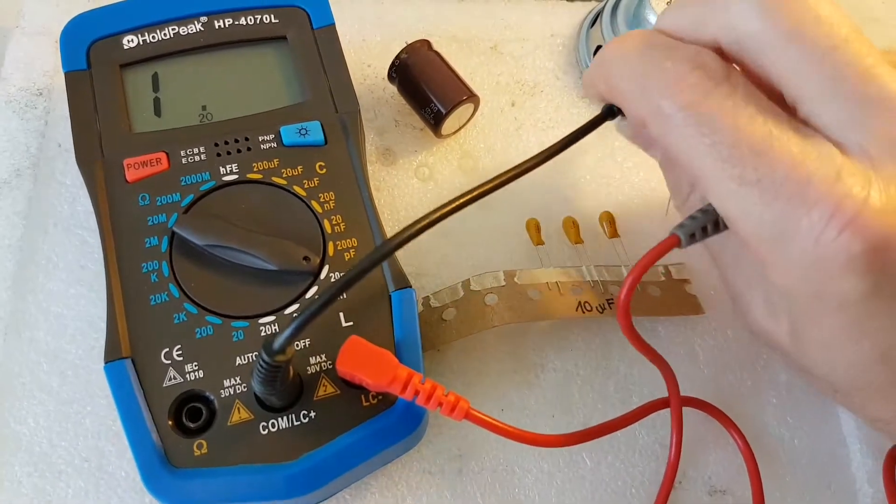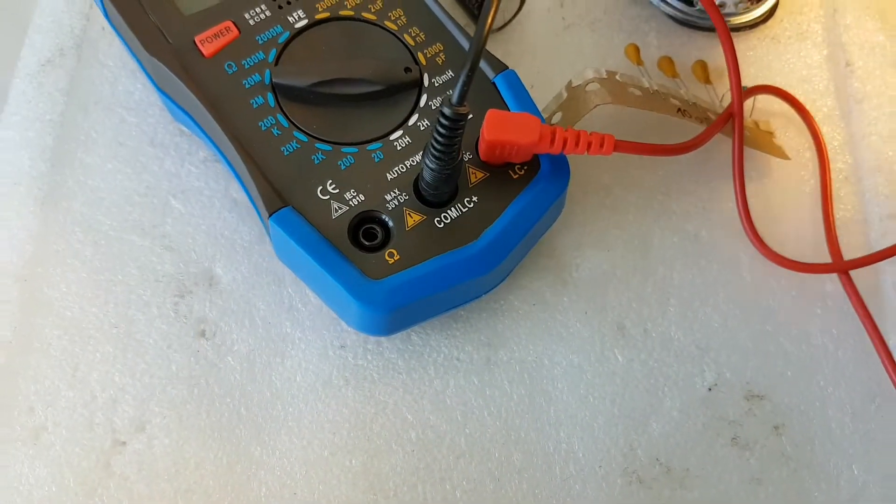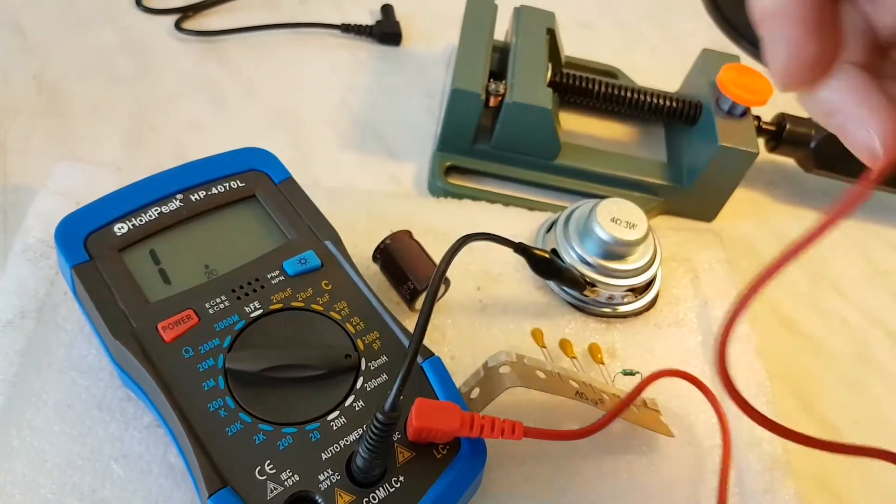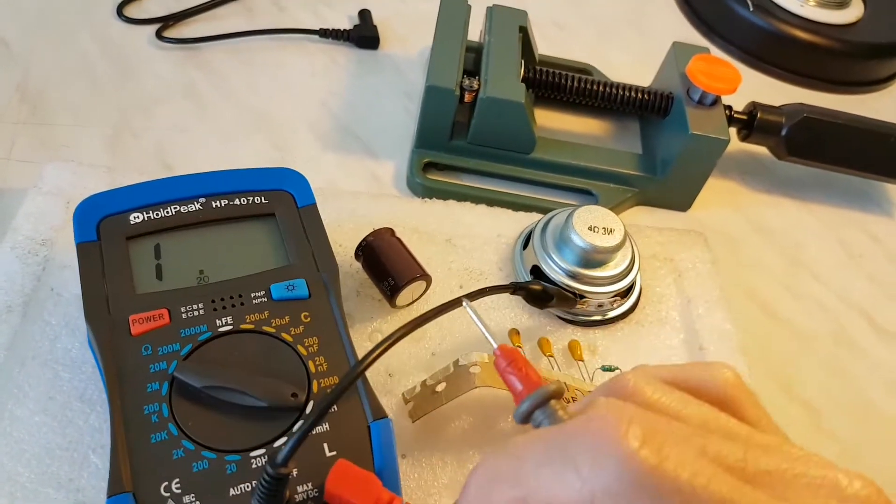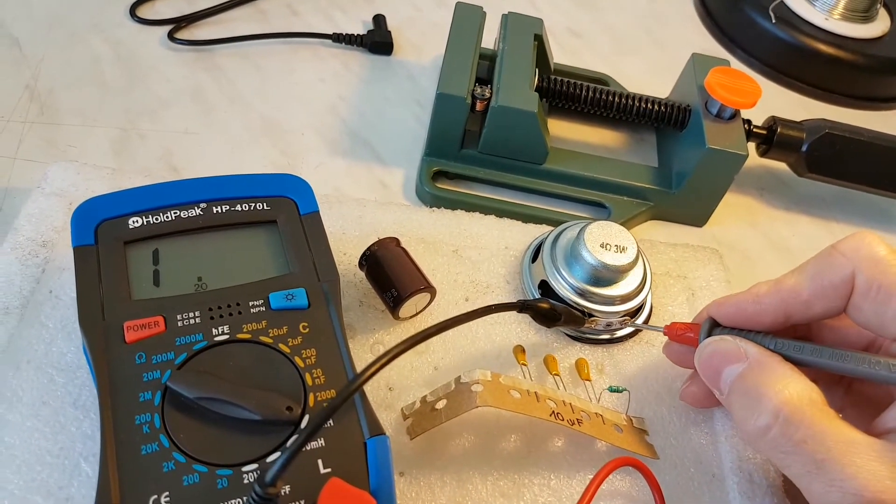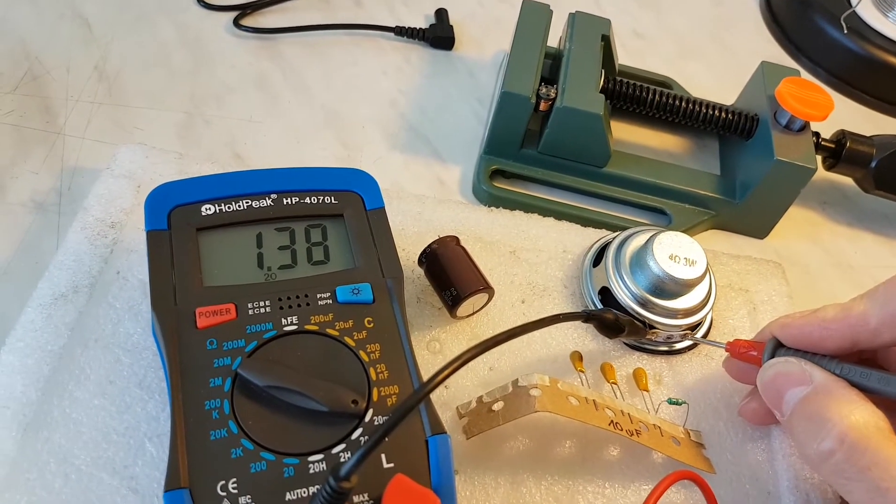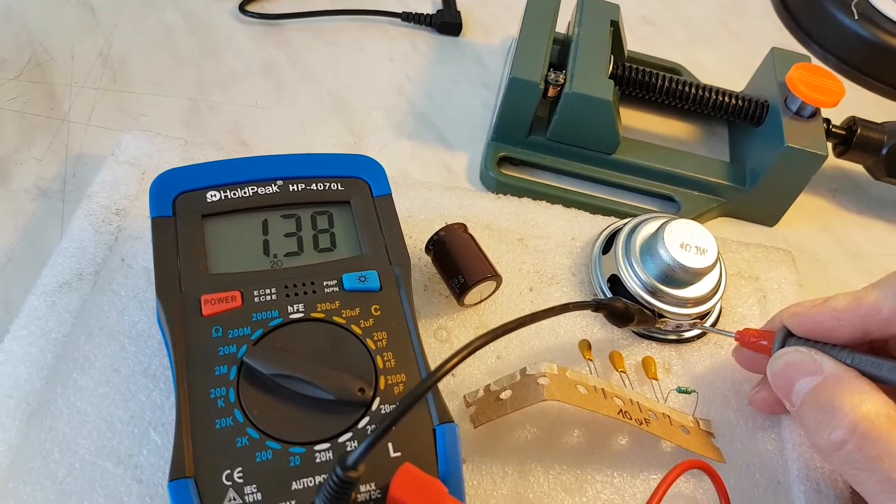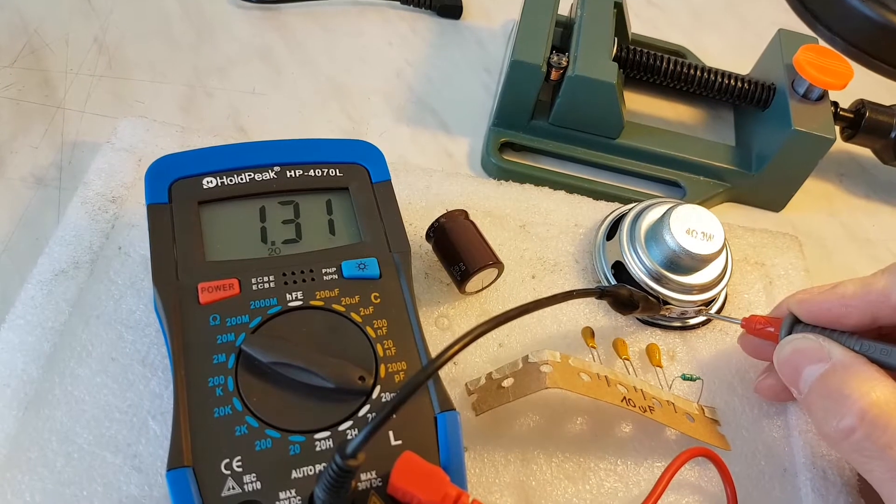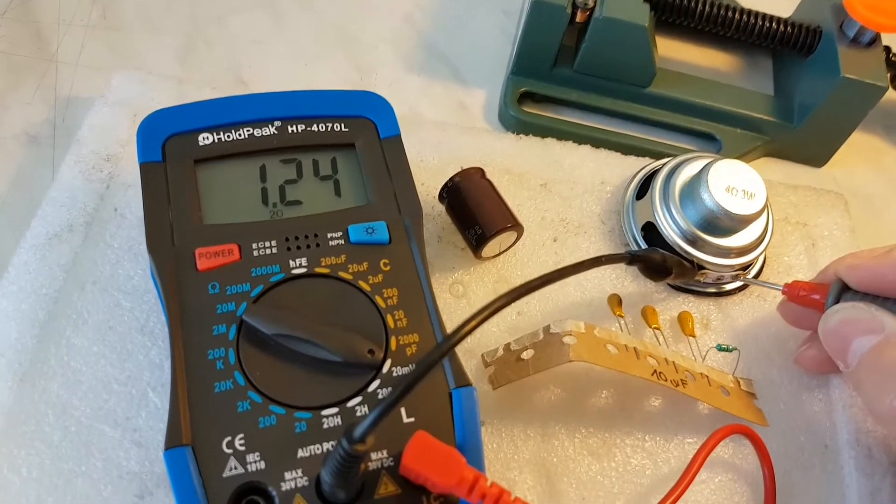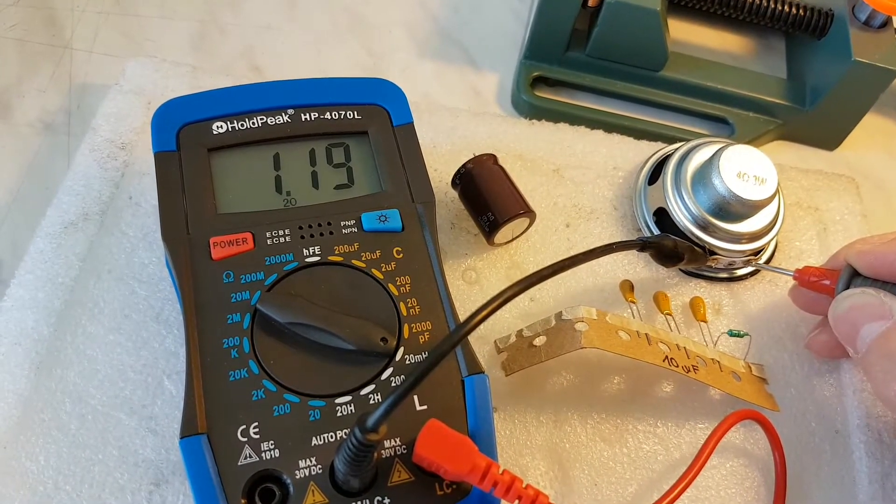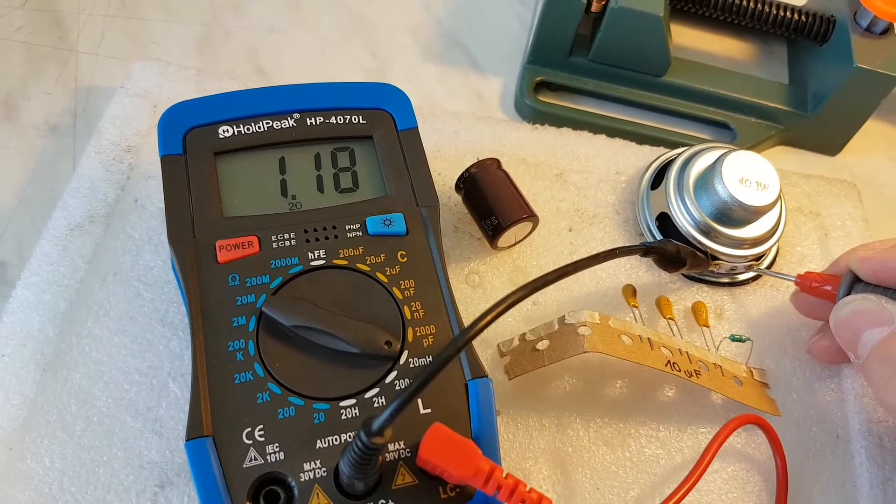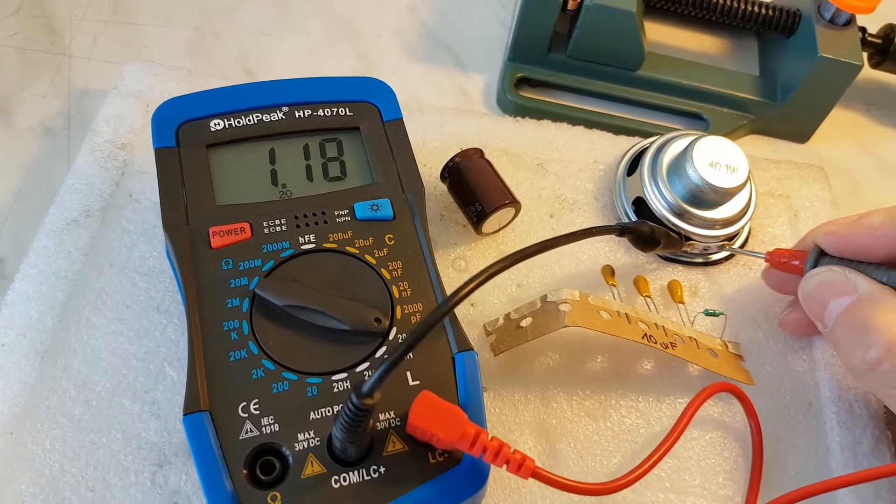Okay, right now will be the coil inside of this speaker. Okay, it shows 1.2 millihenry inductance.